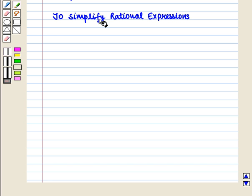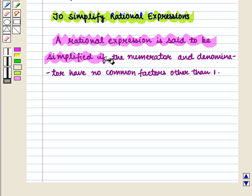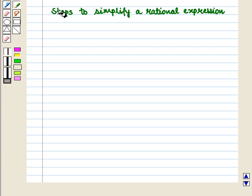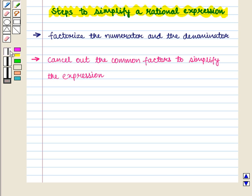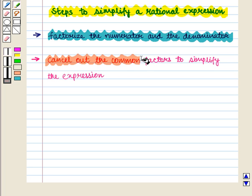Now let us see how to simplify rational expressions. A rational expression is said to be simplified if the numerator and denominator have no common factors other than 1. We are going to discuss the steps to simplify a rational expression. The first step is to factorize the numerator and the denominator, and then cancel out the common factors to simplify the expression.